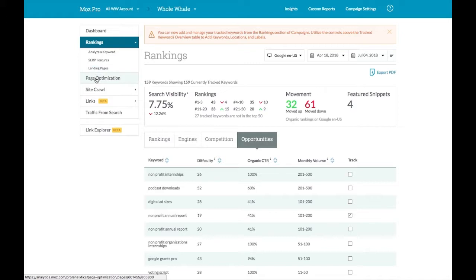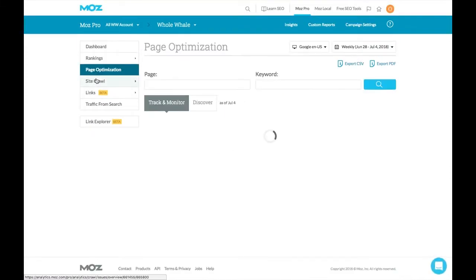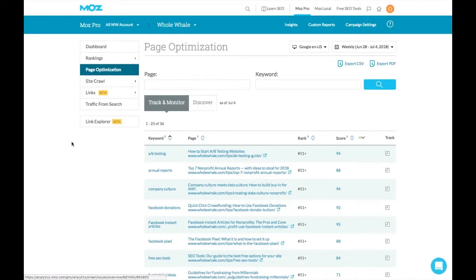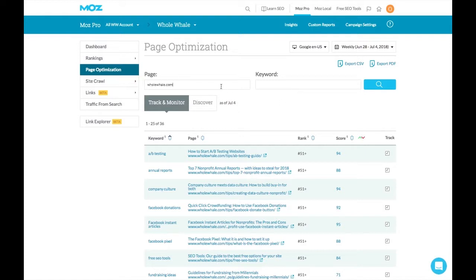We can go even further with page optimization and this is where it gets really wonderful where if you know that you have a piece of content that's written around a keyword that is not indexing, you can start to see how to improve the page based on SEO best practices. So we're not just throwing a dart in the dark here. We are making a very specific effort towards leveraging the content we already have to index for the keywords we're writing around.